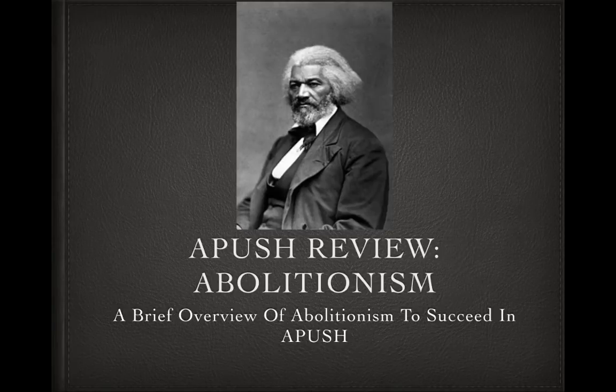Welcome to this video on abolitionism prior to the Civil War — antebellum America. We're going to cover a lot of abolitionists today.